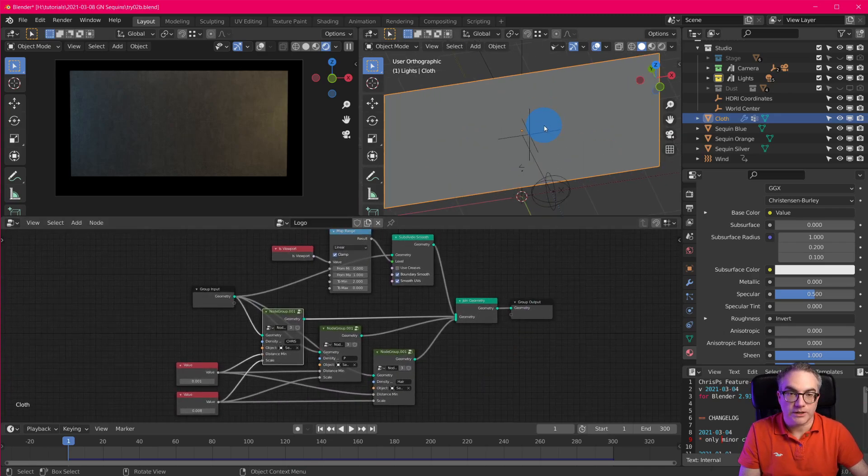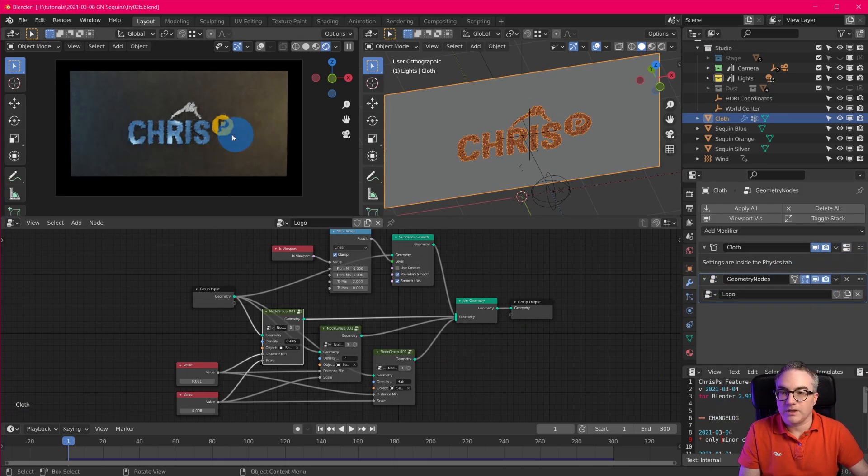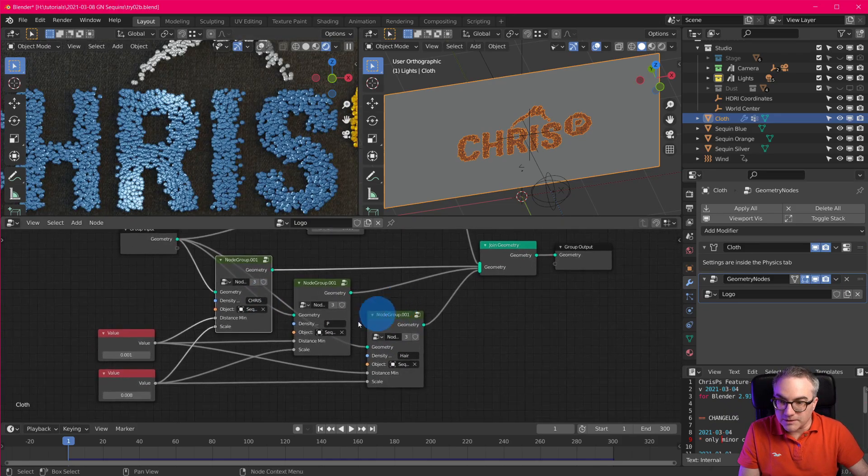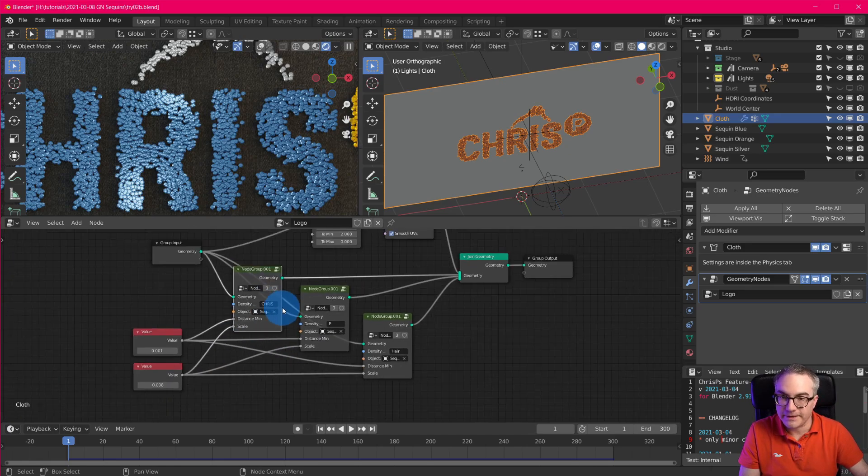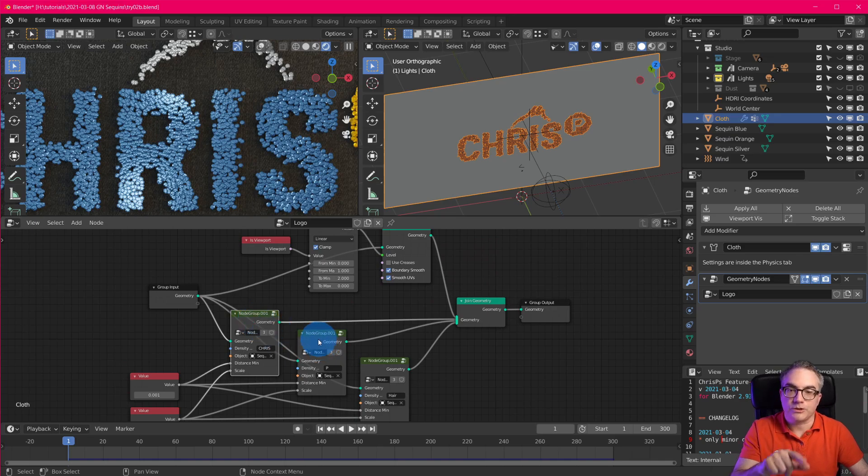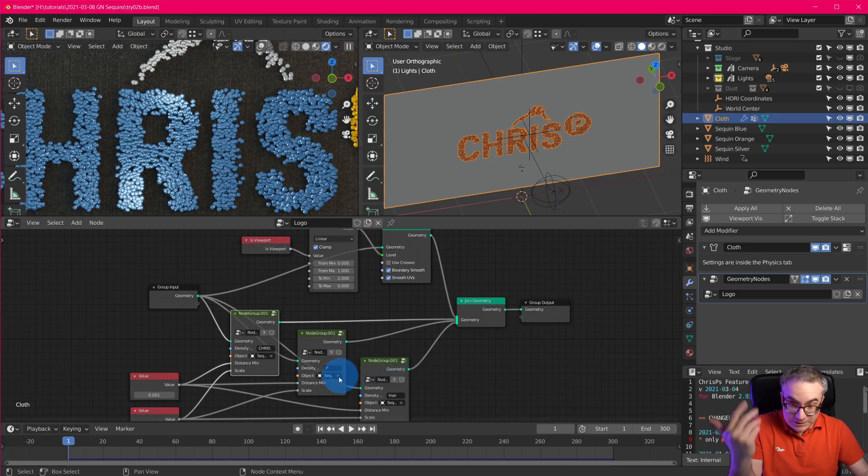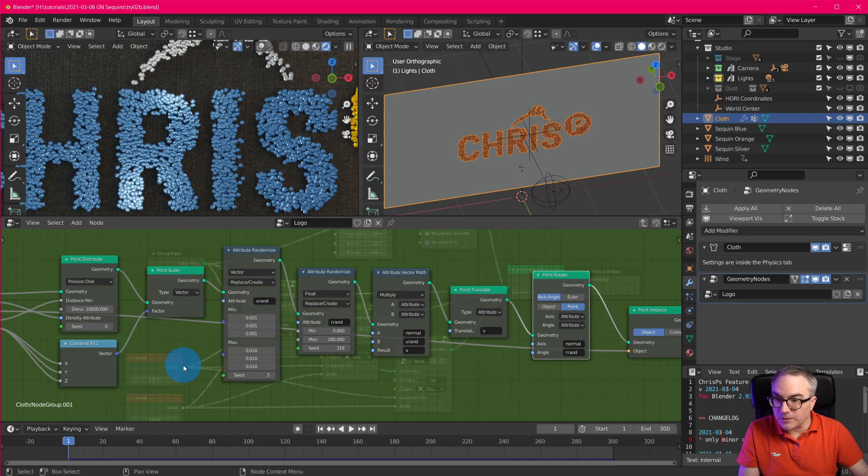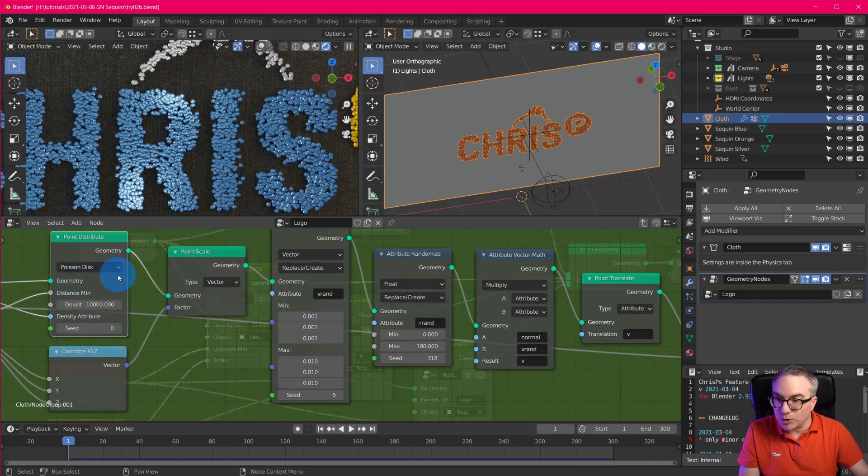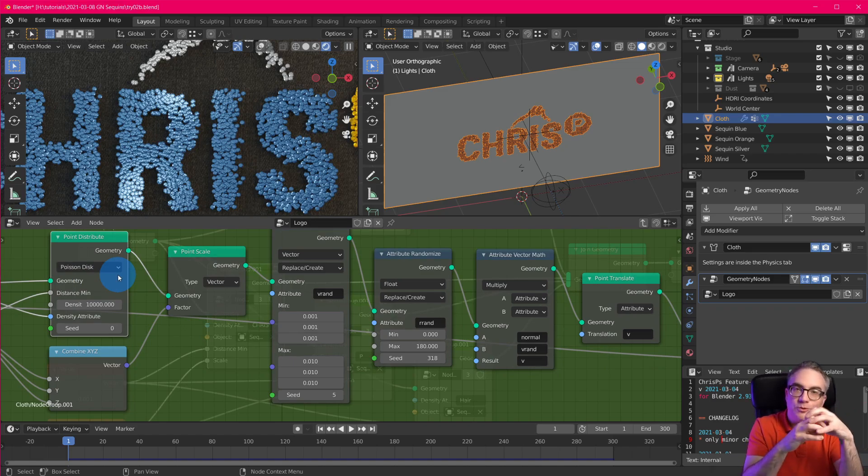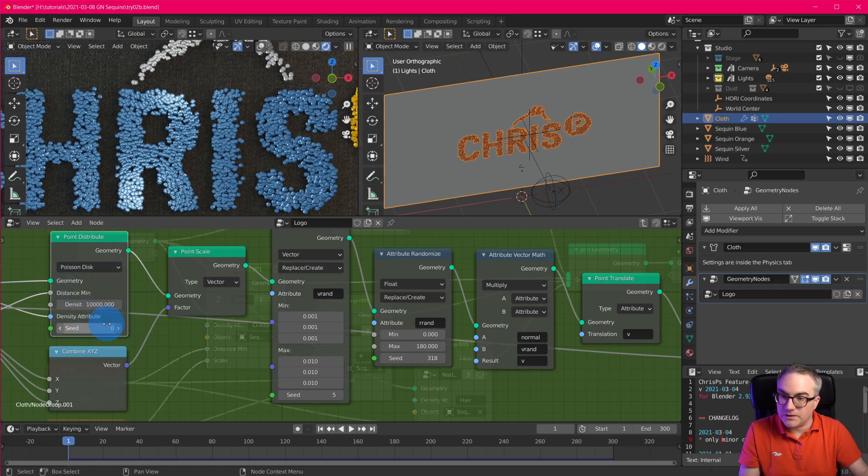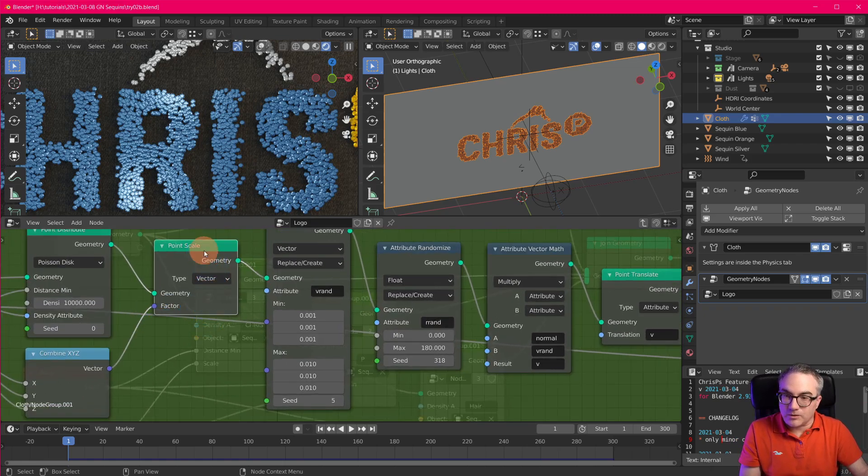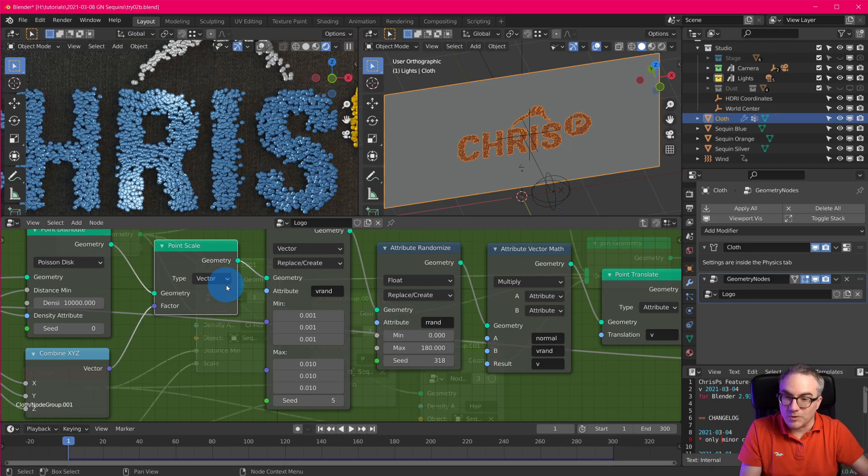And then on the cloth sim, with all that vertex paint, I have this geometry node, node tree on here. So if I go back to the modifier, and I enable this guy, then we can see the logo on here. So I have some input values here for the distance and the scale. And then I have this node group. And I put it all into a node group, so that I can use it three times for the three different sequins. I have this node group, let's check it out. Here we go. We have the geometry coming in. I have point distribute, I use the poisson disk, so that I can define how much overlap I want.